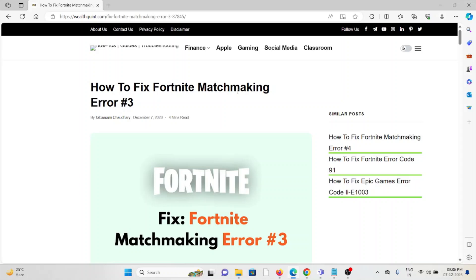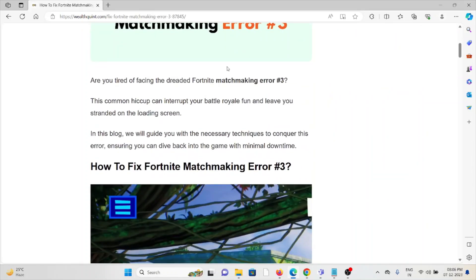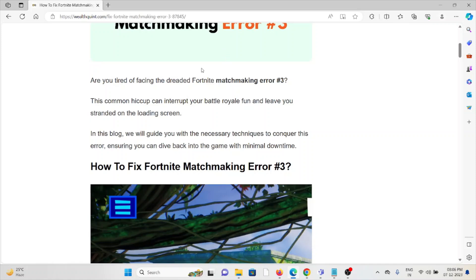Hi, let's see how to fix the Fortnite matchmaking error number three. Are you tired of facing the Fortnite matchmaking error three? This is a common hiccup that can interrupt your battle run and leave you stranded on the loading screen. So let's see how to fix the Fortnite matchmaking error three.